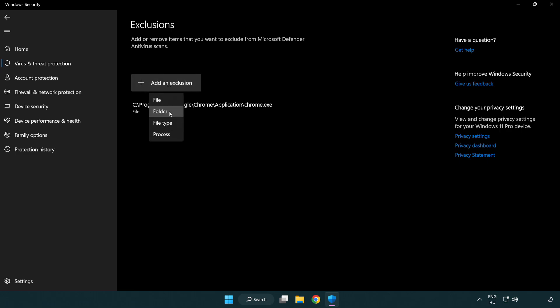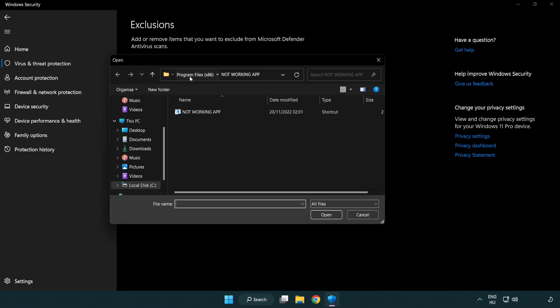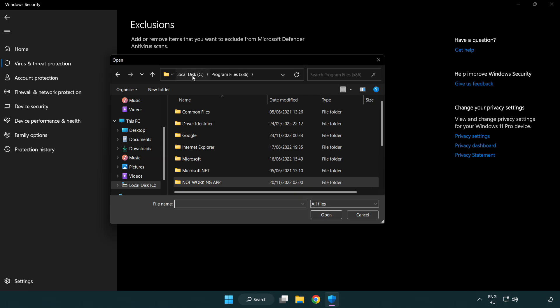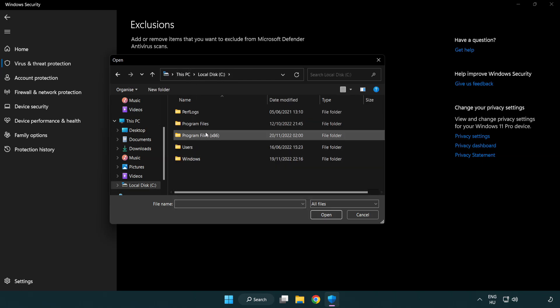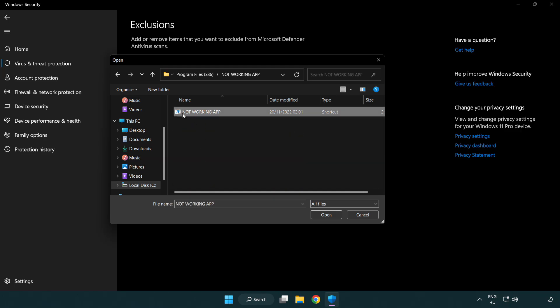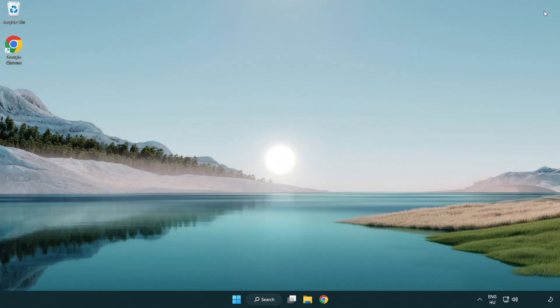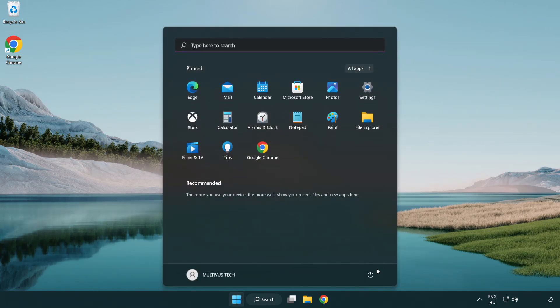Try File and Folder. Find your not working application. Select and click Open. Close Window and restart your PC. Problem solved. Like and Subscribe.